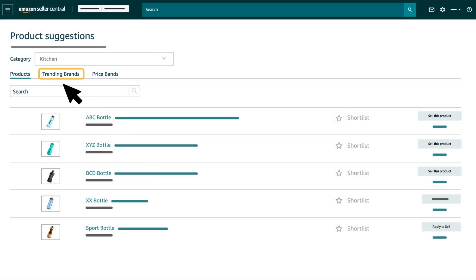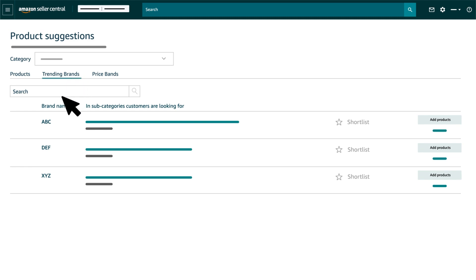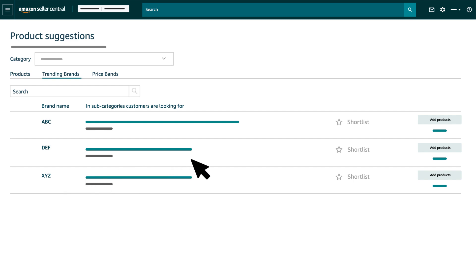Trending Brand. The tool allows sellers to check the top selling brand suggestions in a category. Select Trending Brands tab. On this page, you can see the trending brands along with the category. You can click on Add Products and create listings under the suggested category and brand.